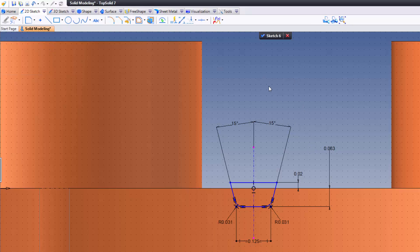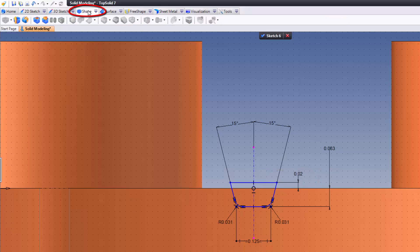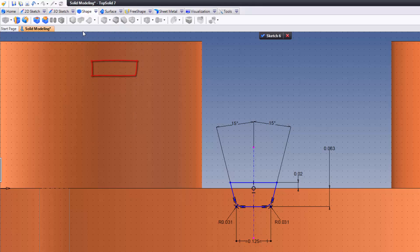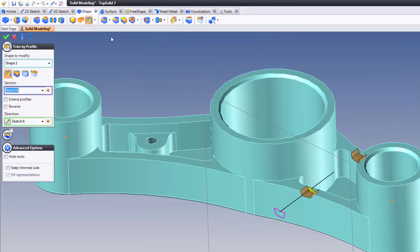After that, all we have to do is trim. So I'm going to right mouse button click. Notice in the contextual menu here is trim by profile. Just to show you where that is in the menu — if I go to the shape pull-down menu, you'll have trim by profile. If I go to the icon bar, it's right here: trim by profile. Once you have trim by profile selected, you'll notice there are four different options: extruded, revolved, by imprint, and round a point. Round a point is for surfacing specifically.